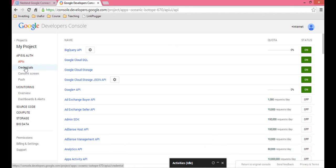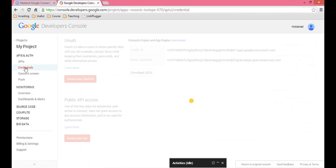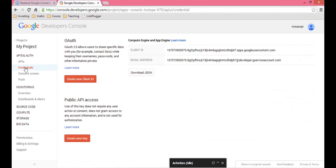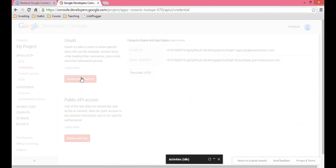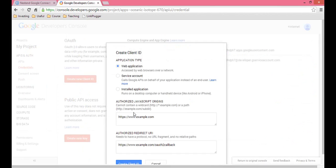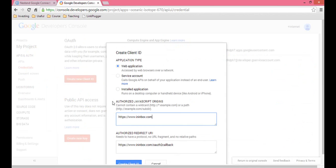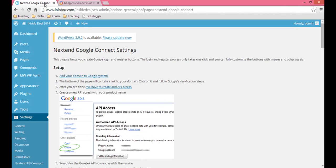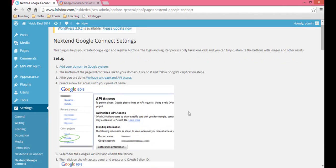Then you're going to go to Credentials on the left and click Create New Client ID. We're going to do a web application, so that's already checked off at the top. You add the website that you want — this is going to be like the root domain at the top there — and then the authorized URL.